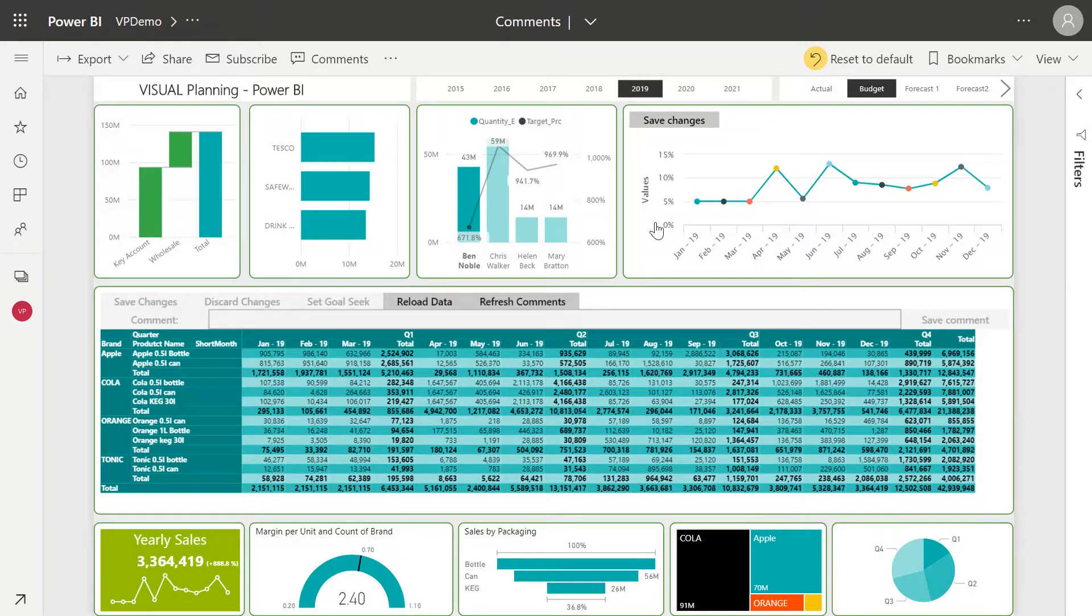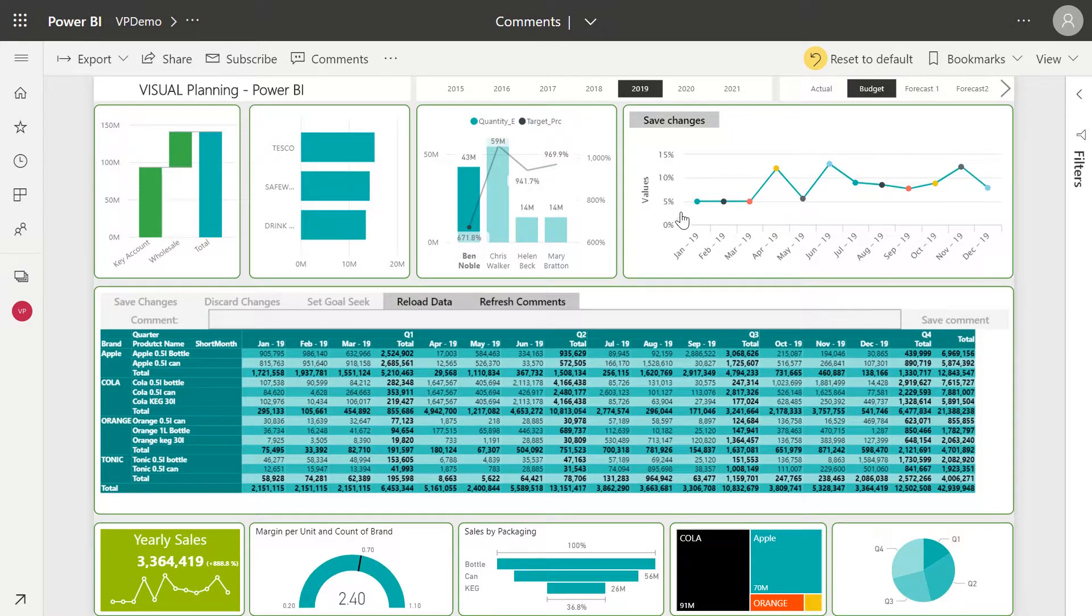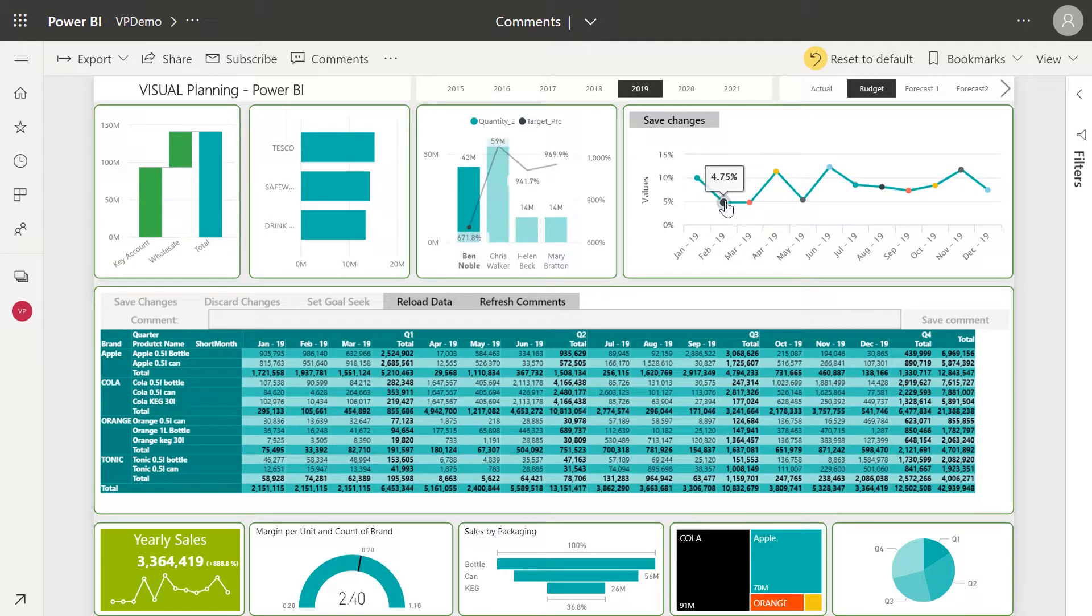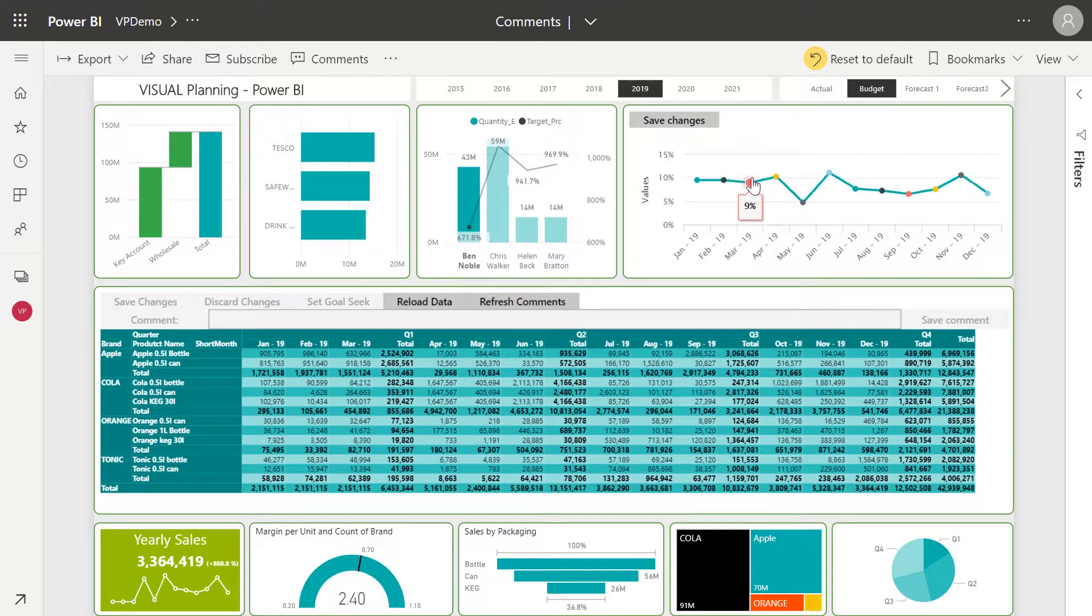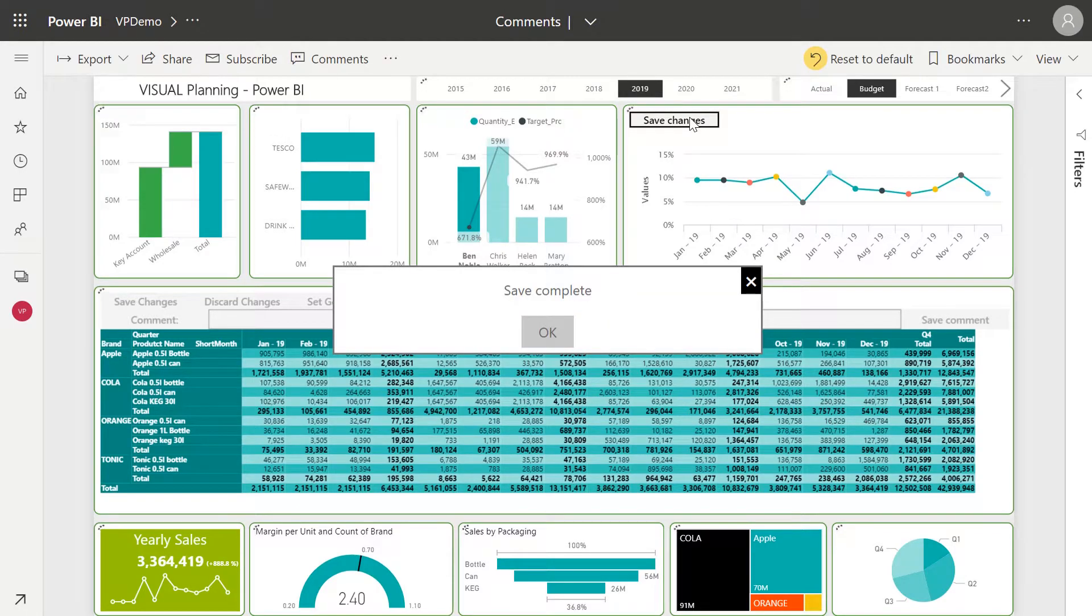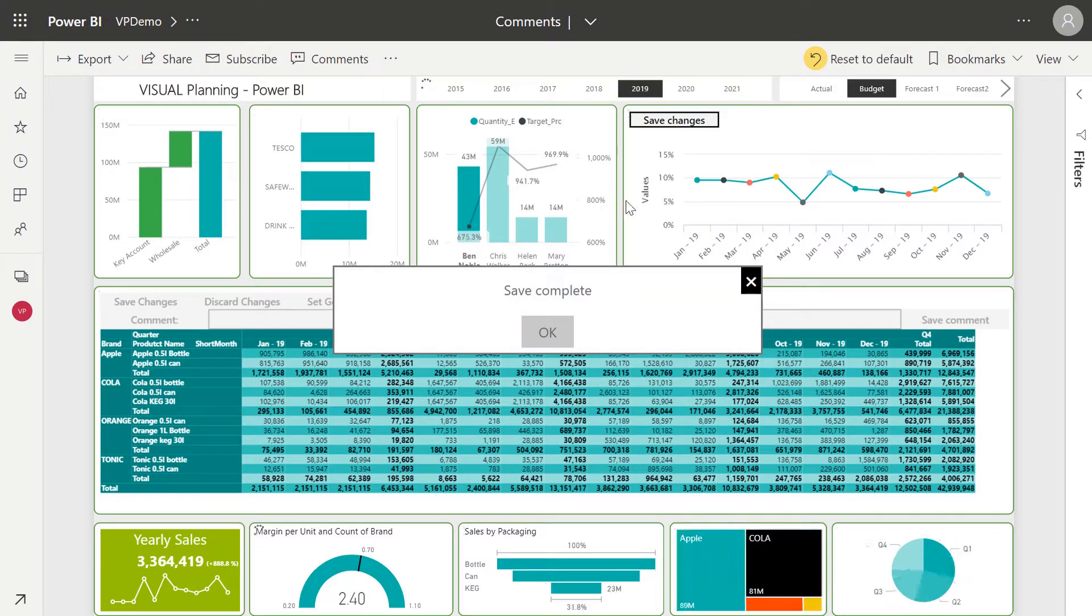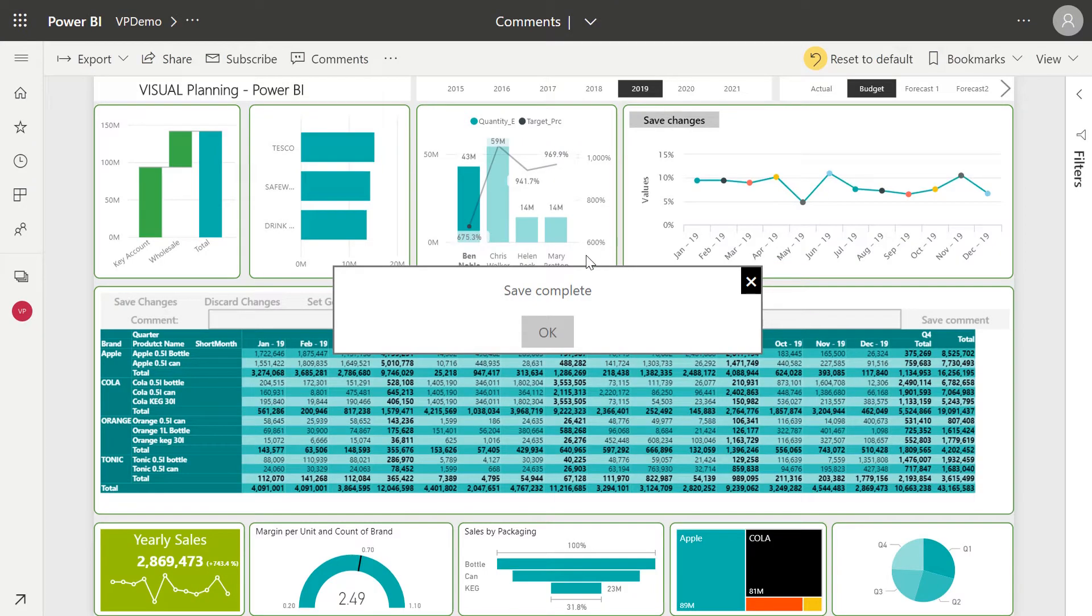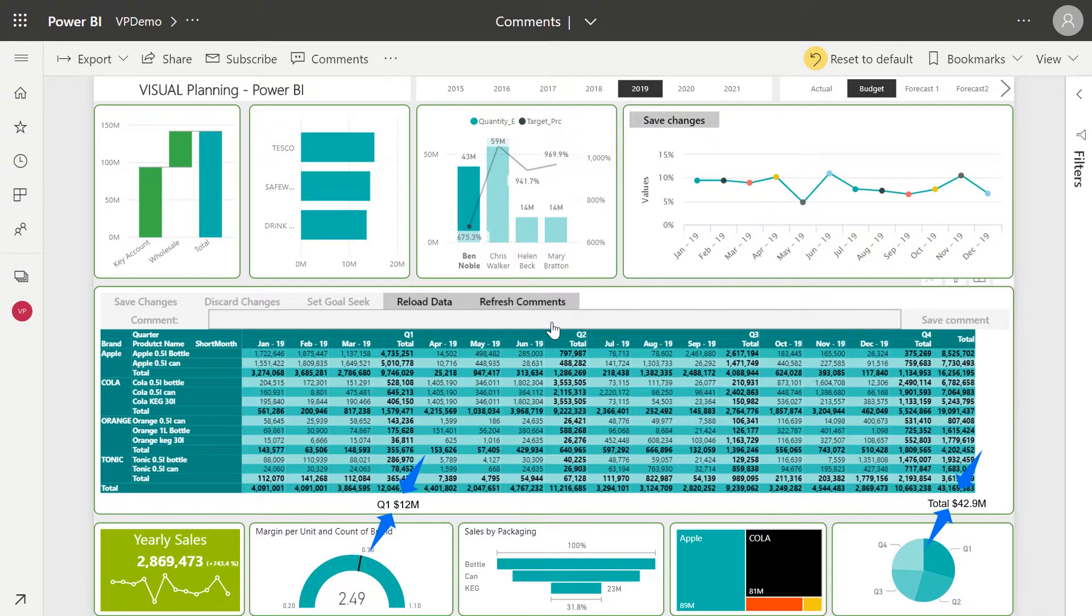Ben's come to me and said that total sales will stay the same but January to March is going to be much higher than thought. So using Visual Planner I can go in and adjust those months based on Ben's input. I click and drag each month, click Save and once again the updated figures have written back to our underlying data and refreshed the entire Power BI report.